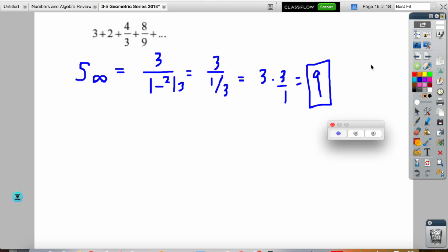Hopefully you recognized that the next series was an infinite geometric series with a common ratio of 2/3. When you plug it in, you should have had 3 divided by (1 minus 2/3), which equals 9 after simplifying using keep-change-flip. For homework, skip the problems where you have to find the number of terms first — we'll do those when we're all together.